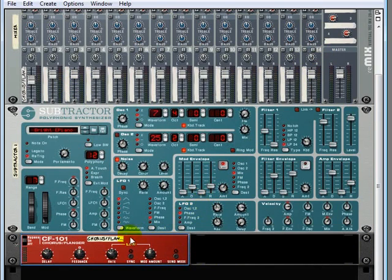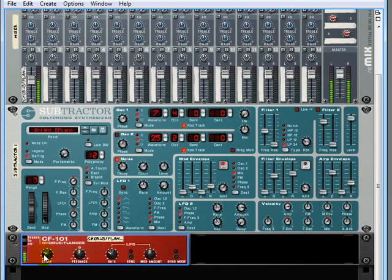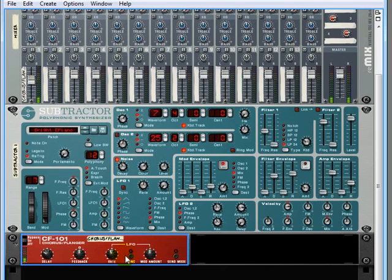So from here, if I bypass this, there's the original sound. If I turn it on, sounds a little nicer. If I turn up the rate a little bit... mmm, that's sounding a little nicer.